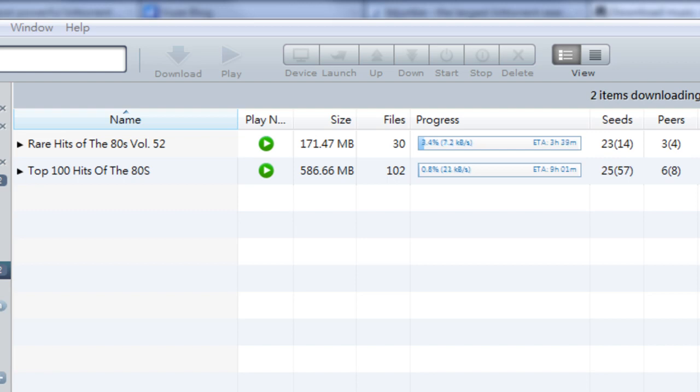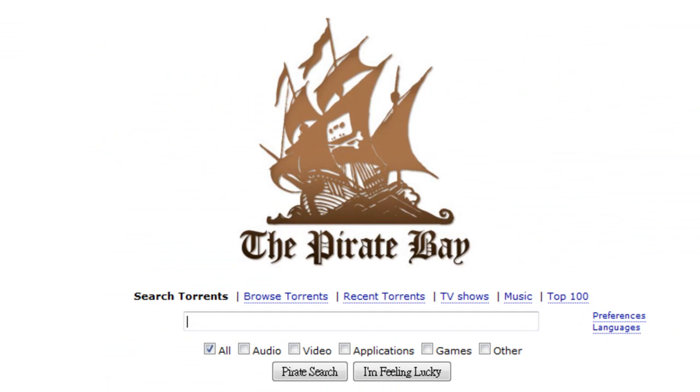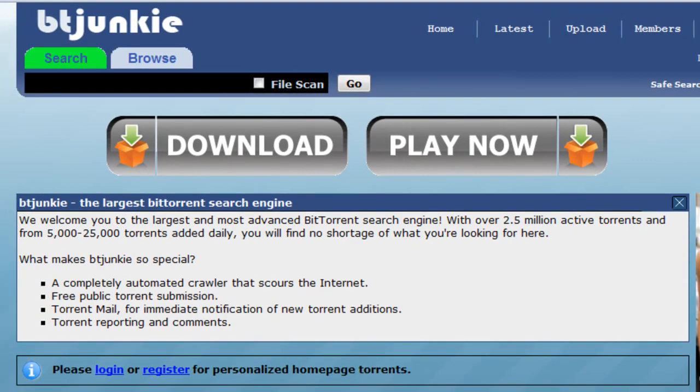Right now I'm downloading some songs. I don't know what songs. And I use Vuze when I go to a torrent website like the Pirate Bay or I go to BT Junkie.